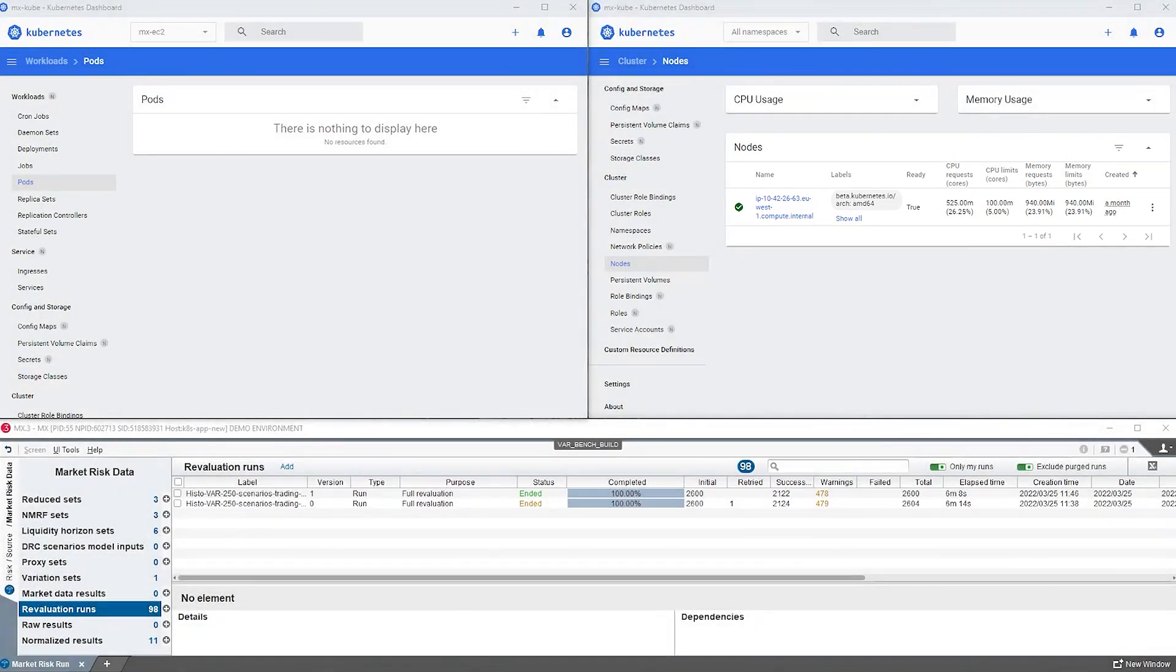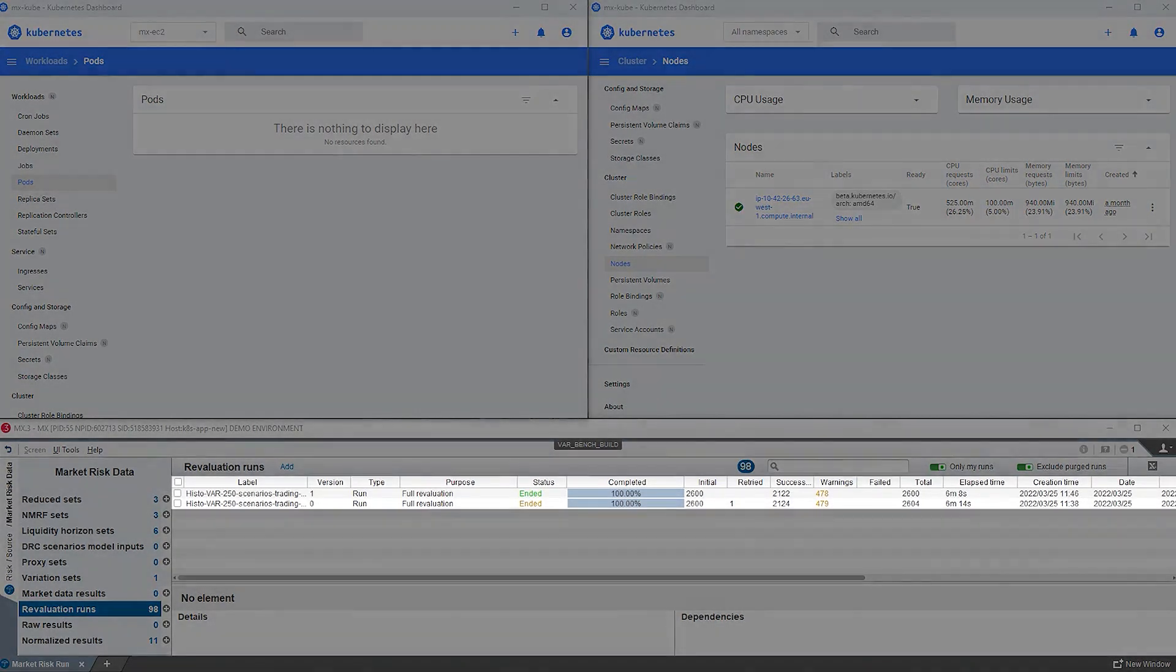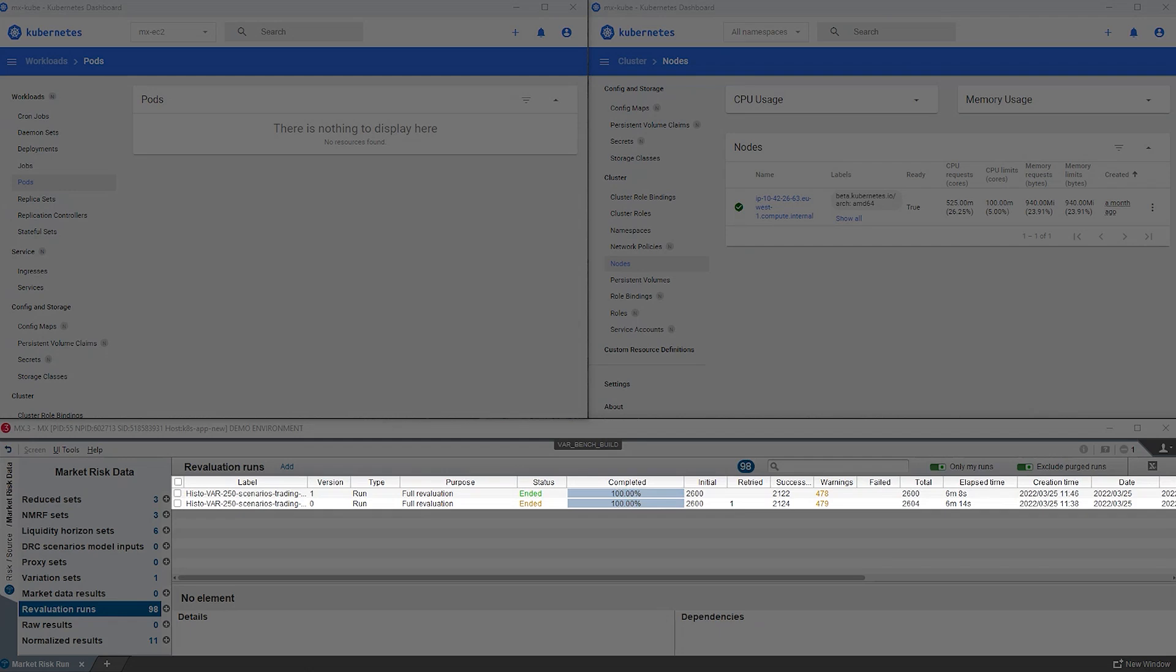Now, let's look at the MX.3 screen. For the moment, we see only two lines, representing the past two VAR runs.